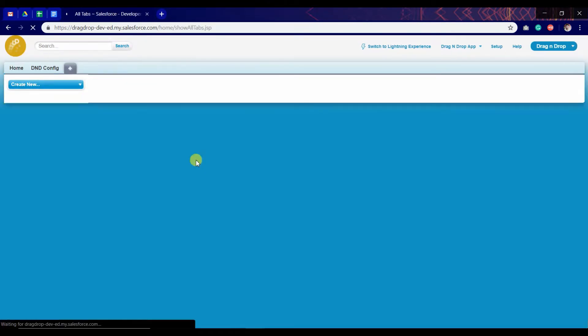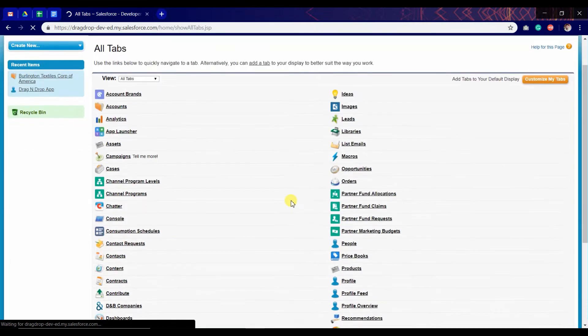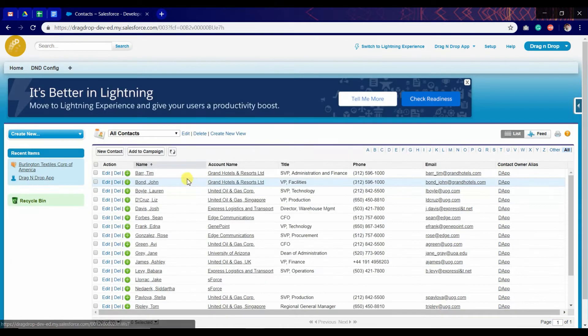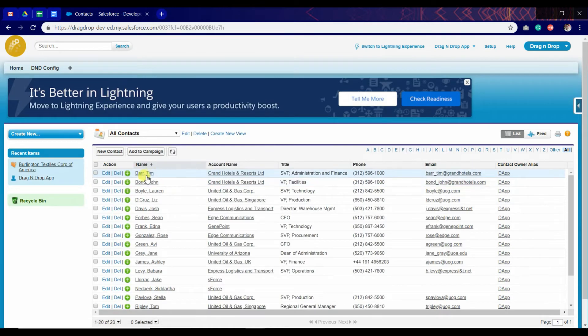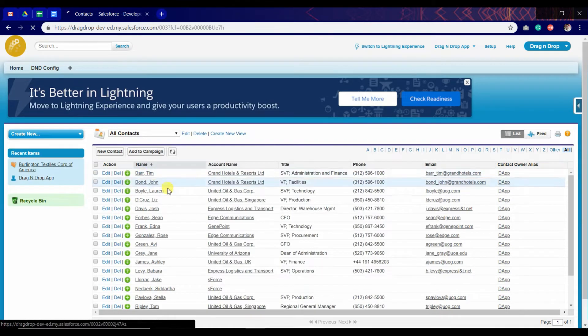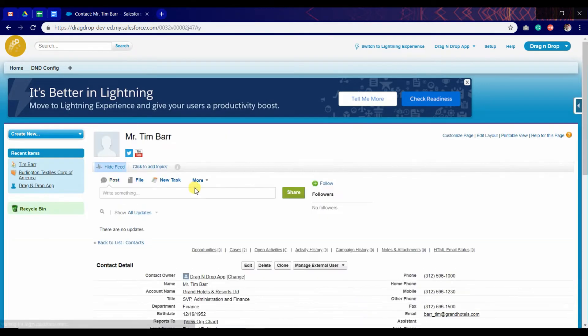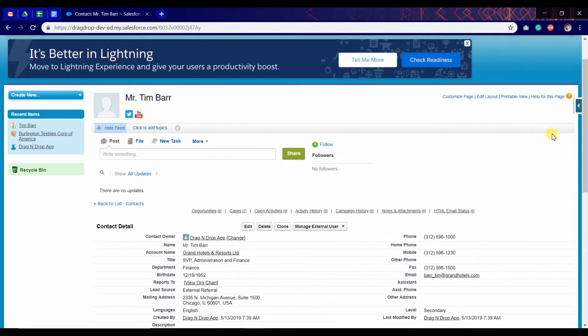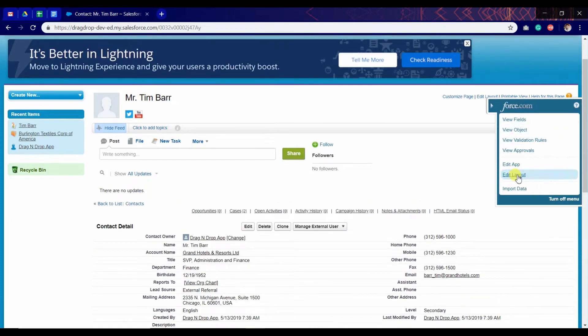I'm going to contact because I have enabled for contact only. I'm going to the record of contact and go to the page layout of contact.